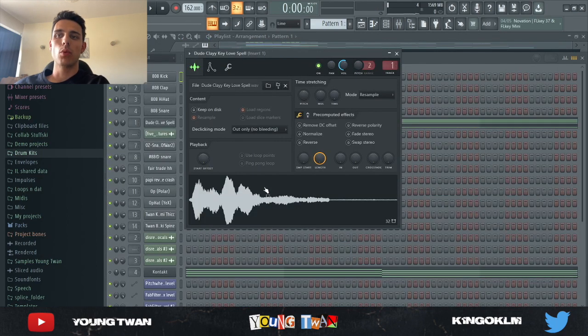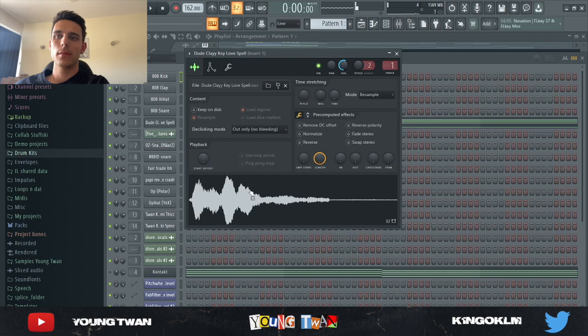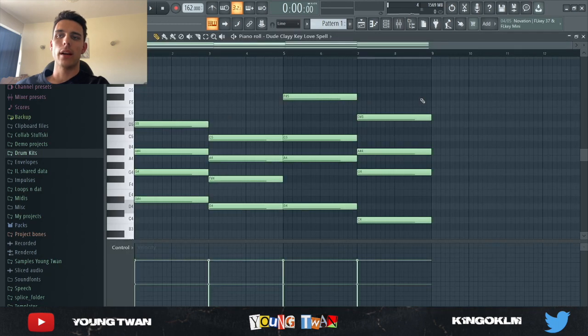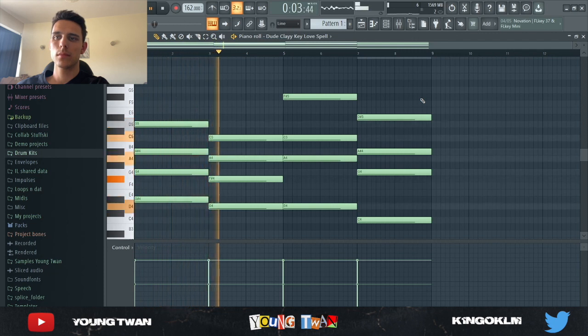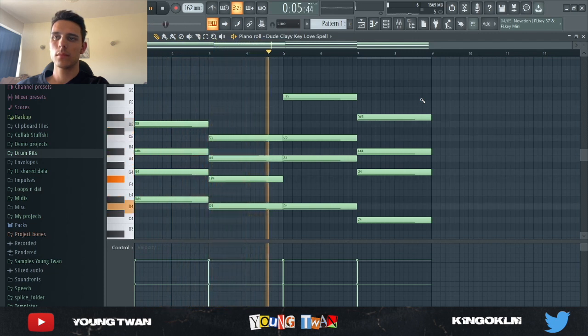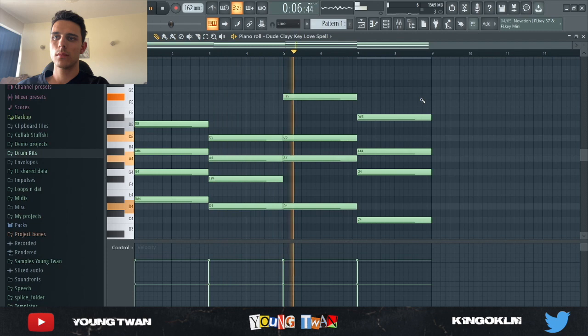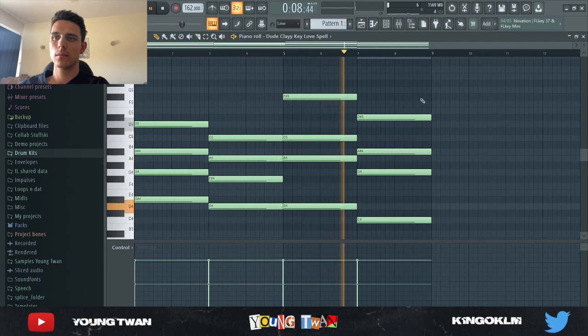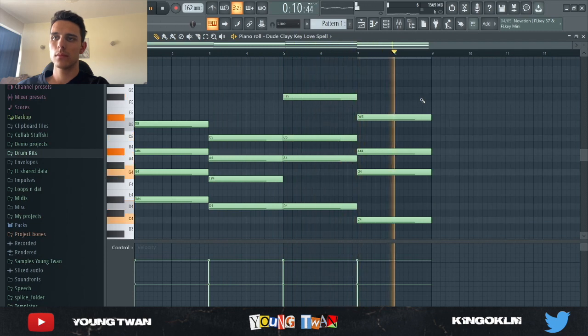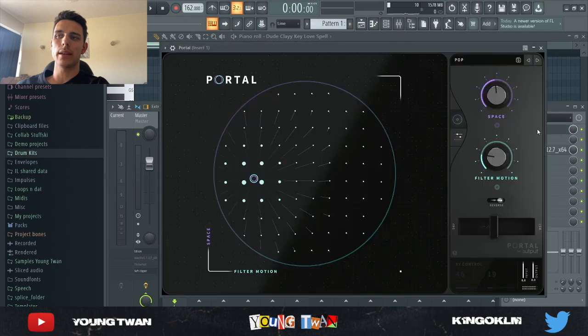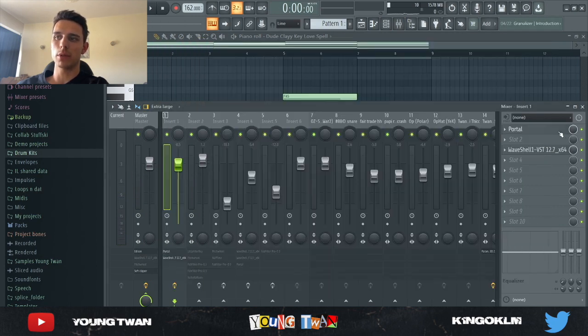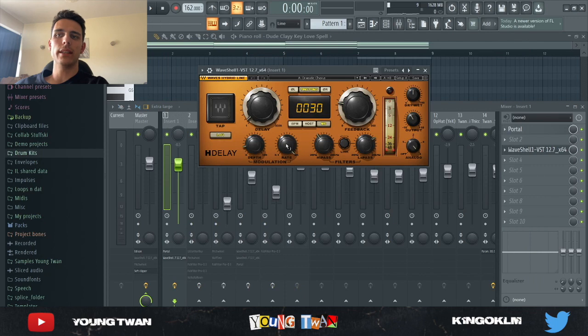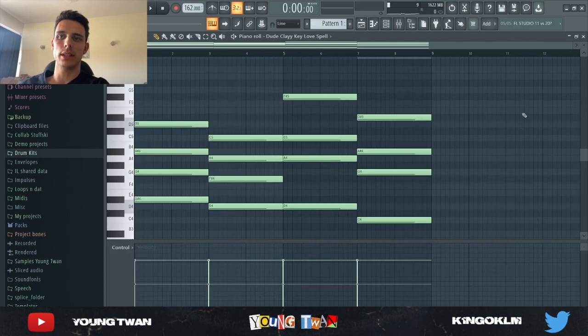So firstly, I picked this one shot from the Duke Clay one shot kit and I went and laid these chords in right here. And to that, I added a Portal with this pop preset where I turned the mix down to right about under 50%. And then I added this H delay from Waves with the dynamic chorus preset. And here's what it sounds like now.